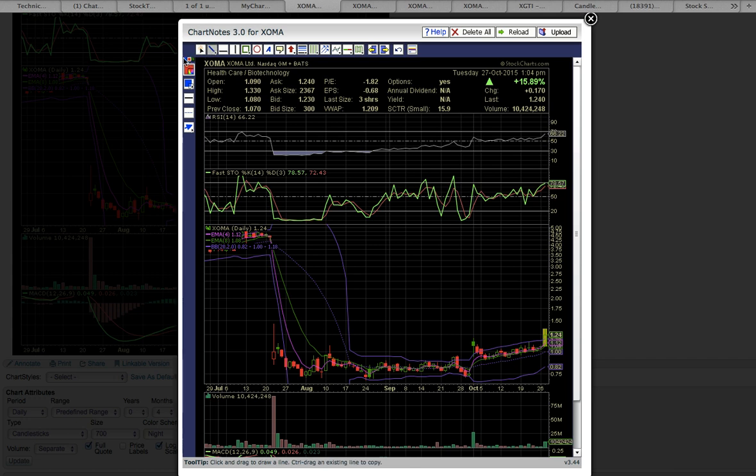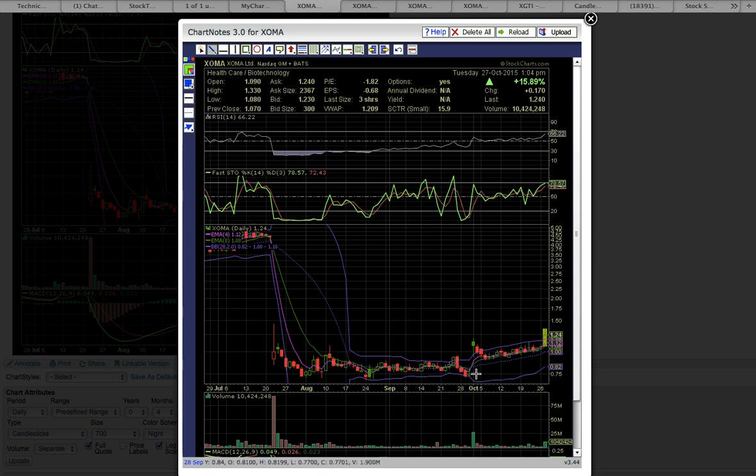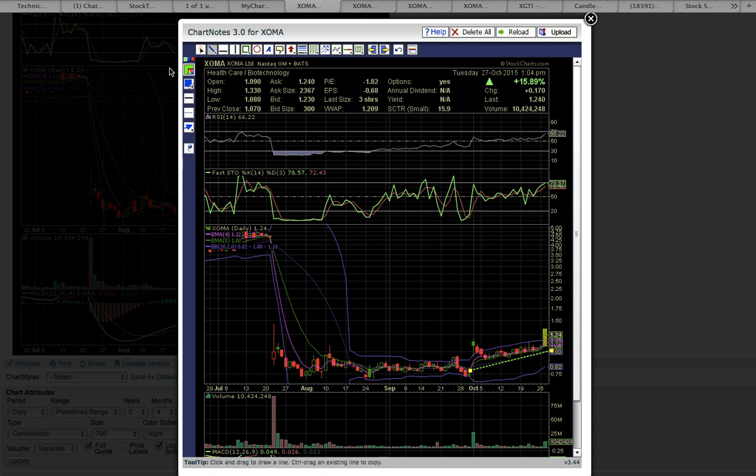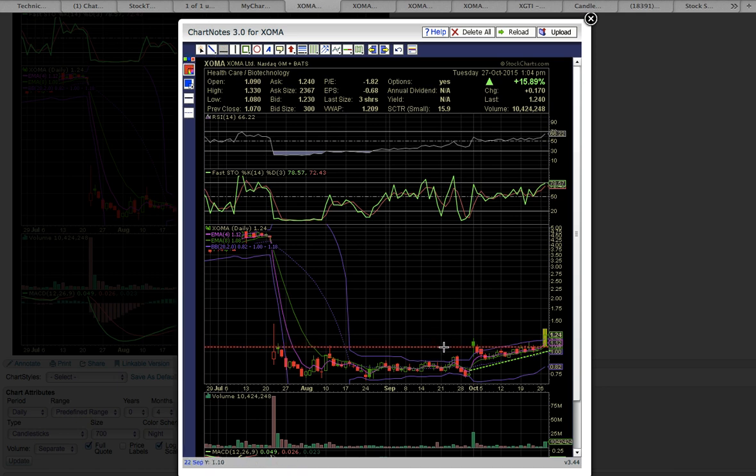And currently XOMA is breaking a key resistance level. There's this uptrend here. The key level to break was the first trading day of October, which was right here on this first trading day. So currently the share price is trading above that level intraday. This is the key level to close above.